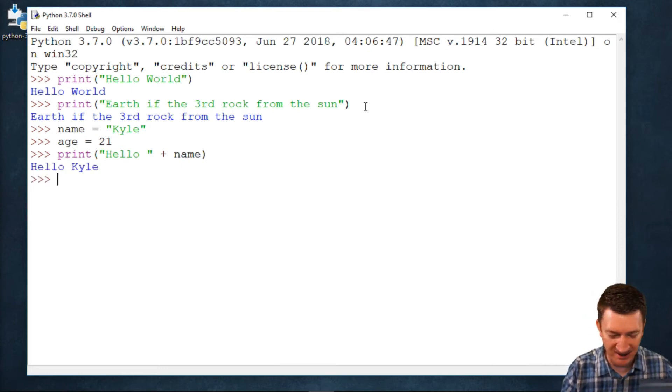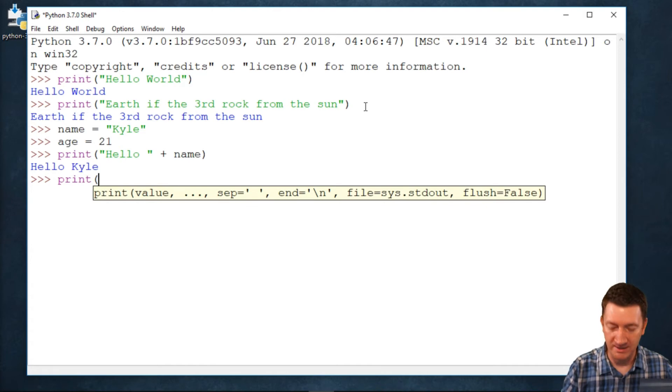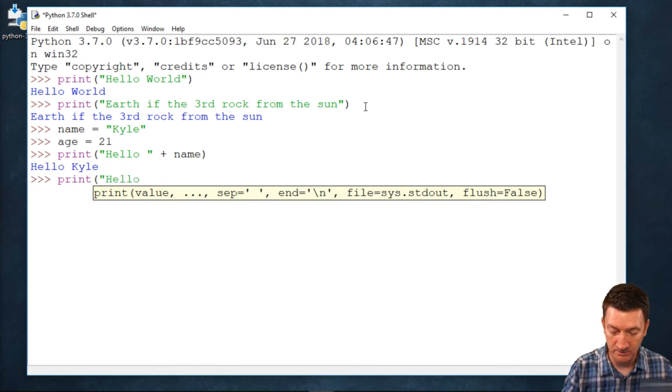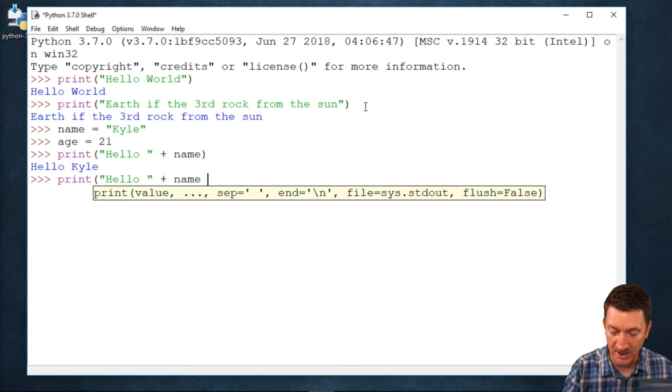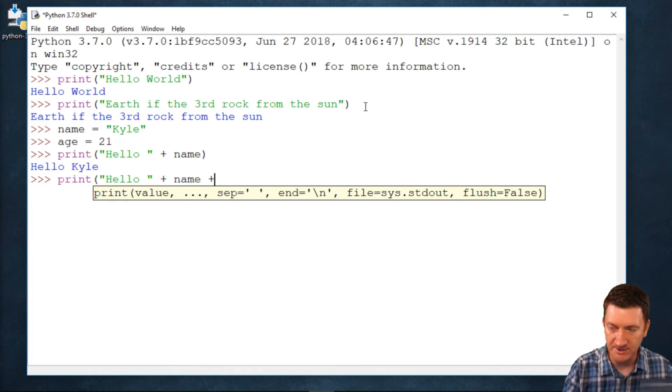So, now I say something that I want to do. Print. Let's do the hello, Kyle again. Hello, plus name. Then, I want to do plus.